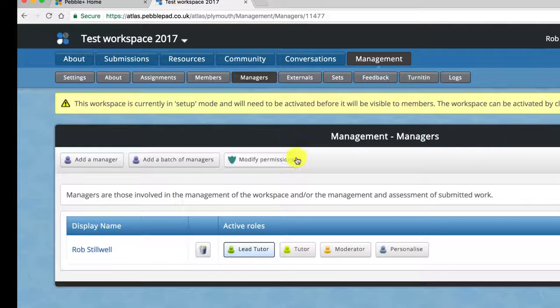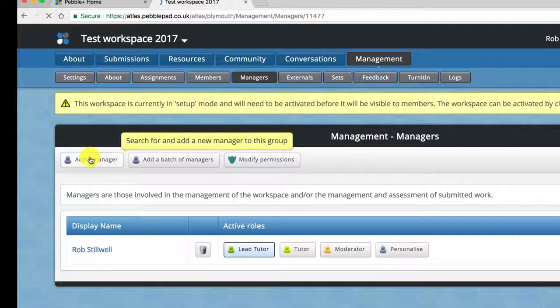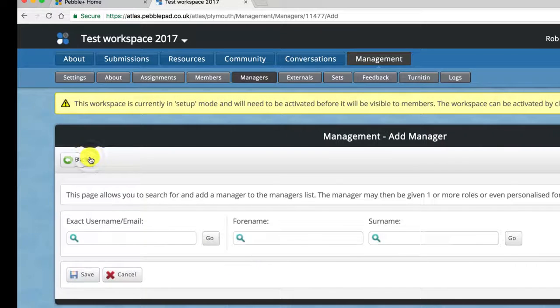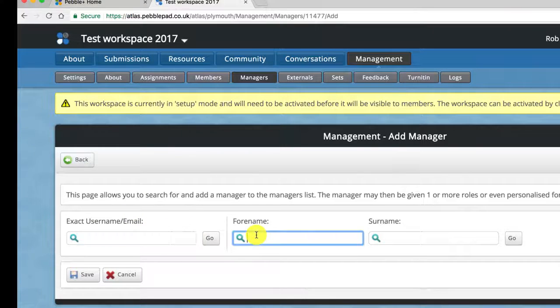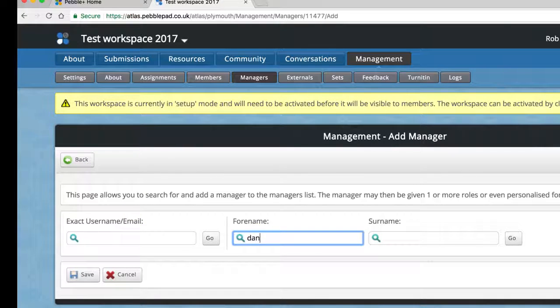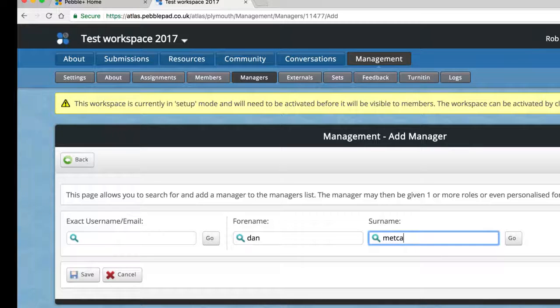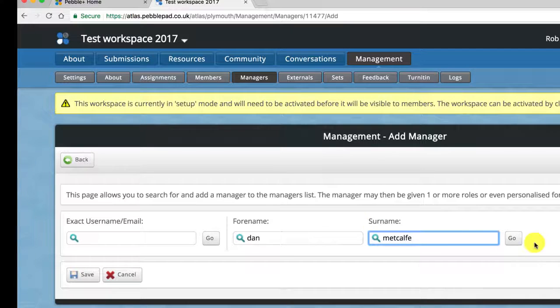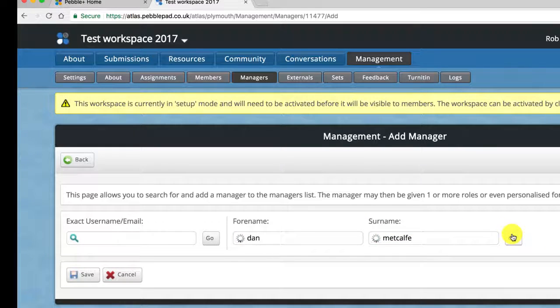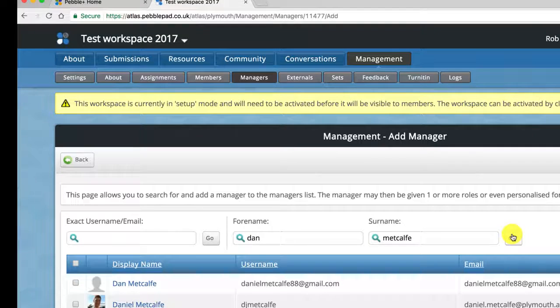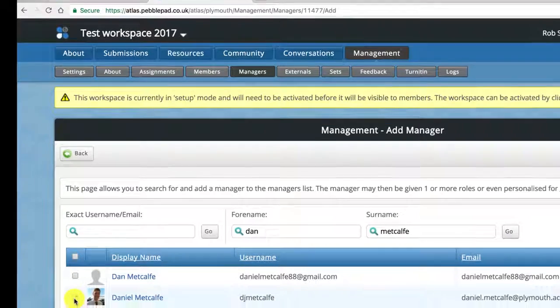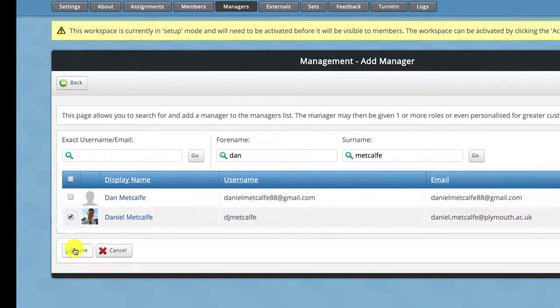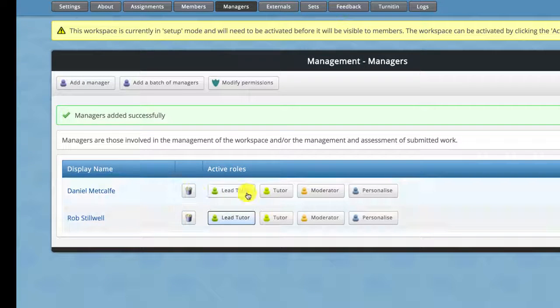To add your fellow colleagues in here you simply go to add a manager and you search for their username. So I'm going to search for my colleague Dan and then after a short while you can find the person you want and then press save. It's as simple as that.